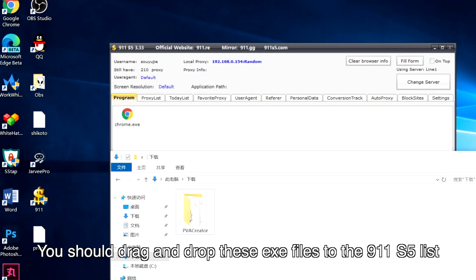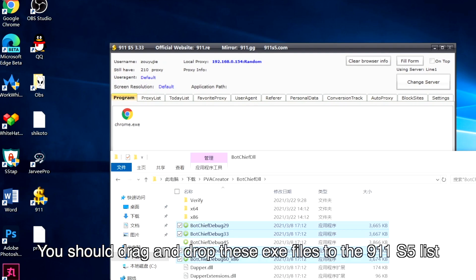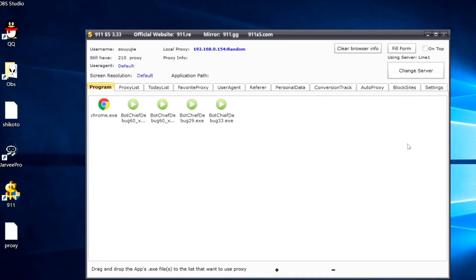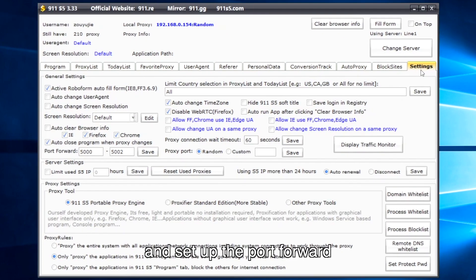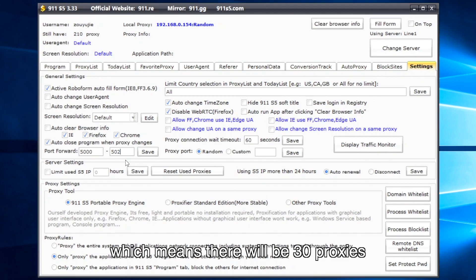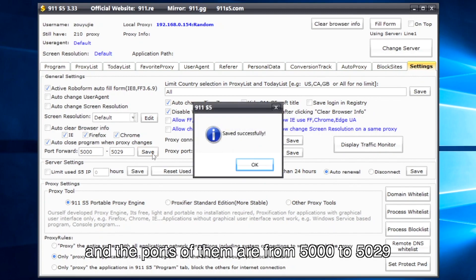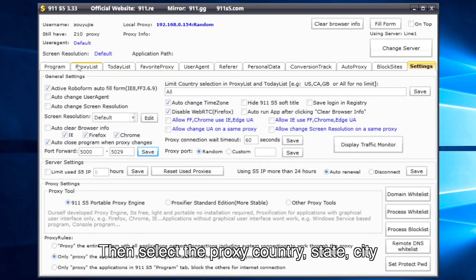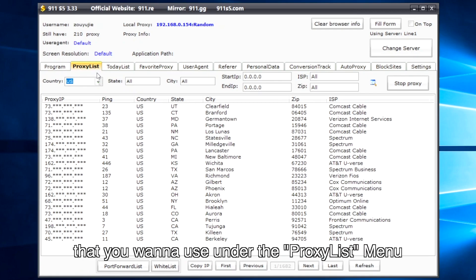You should drag and drop these exe files to the 911 S5 list and set up the port forward. For example, I inputted 5000 to 5029 here, which means there will be 30 proxies and the ports of them are from 5000 to 5029. Then select the proxy country, state, city that you want to use under the proxy list menu.